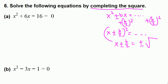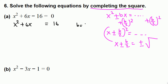We have to keep only x² and the x term on the left side, so we need to move -16 to the other side. We add 16 to both sides and get x² + 6x = 16. Now we need to add (b/2)²: here b = 6, so (6/2)² = 3² = 9. We add 9 to both sides.